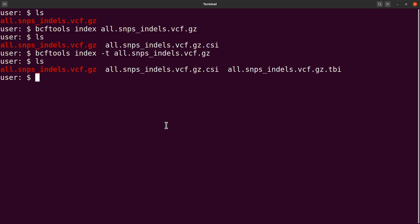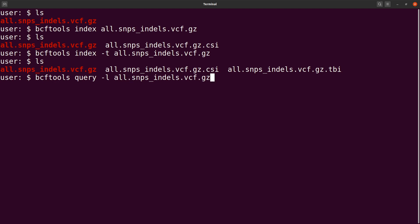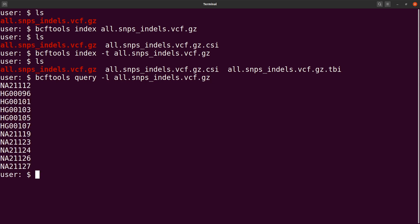With bcftools you can query and display the samples in a VCF file — by samples I mean the sample IDs or sample names. We use bcftools query to do that. The command is: bcftools query -l, then specify the VCF file. Running this command will display all the sample IDs in the file.